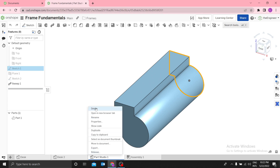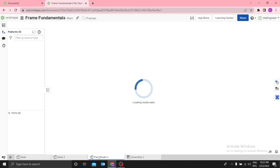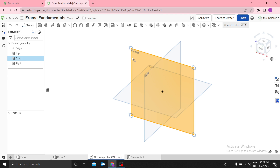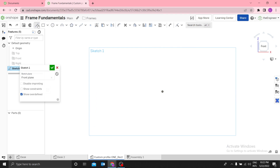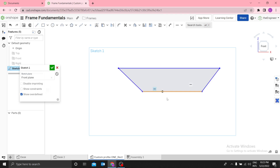Let me delete this and start from scratch. I want to create a new part studio. I want a custom profile — maybe a left or right profile, a rectangle profile. On the front plane, you sketch the type of profile you need — the contour. Maybe I want a profile that has this shape, like that.